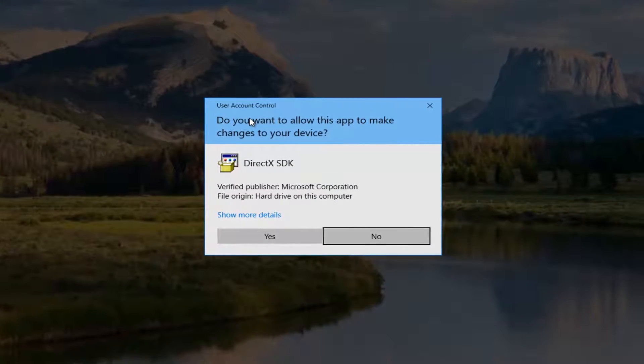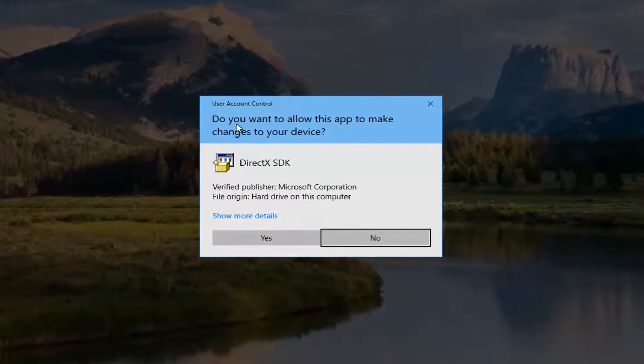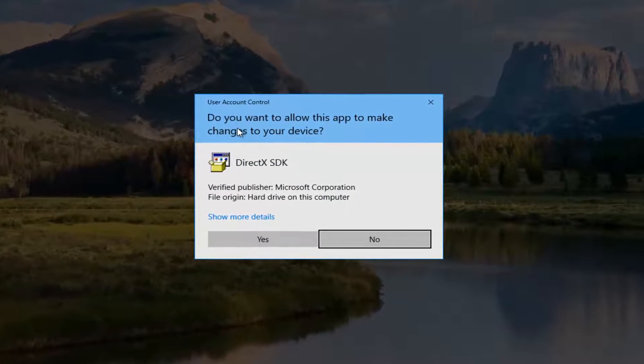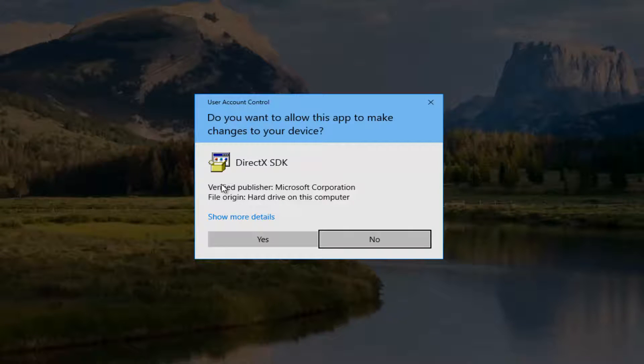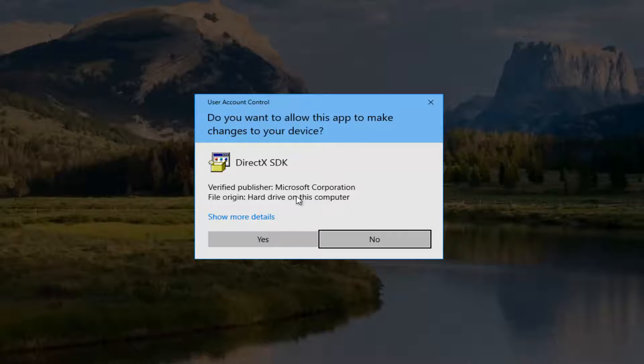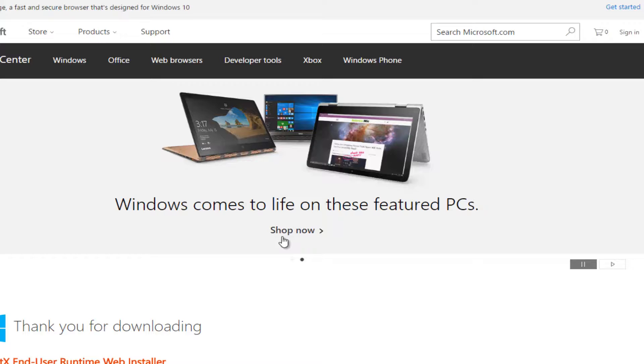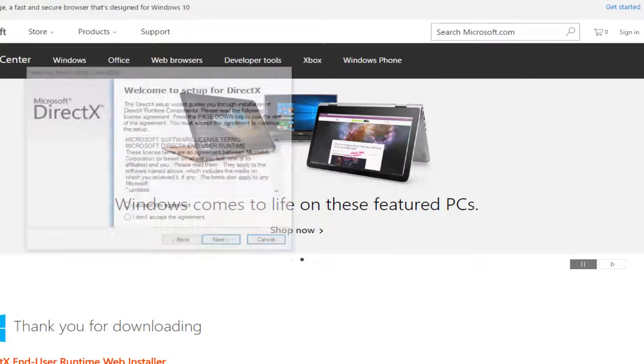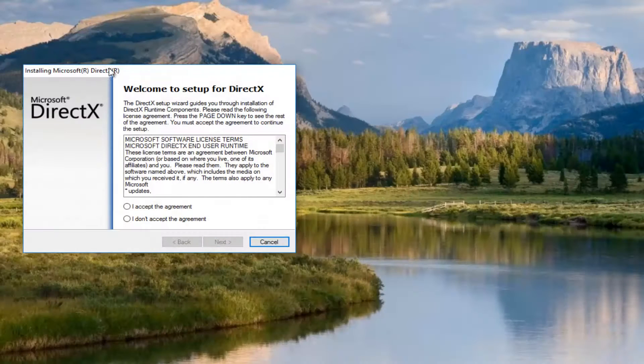User Account Control window - do you want to allow this app to make changes to your device? We can see it's a verified publisher, Microsoft Corporation. You want to check for that before you run this. So you want to select Yes to proceed.